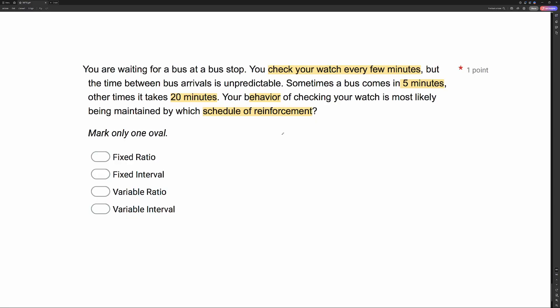Now, is the schedule fixed — meaning it's the same every time — or is it variable? Well, it's variable. Sometimes the bus comes after five minutes, sometimes it takes 20 minutes. So we have a changing amount of time, which is going to be a variable interval. If you get stuck on a schedule of reinforcement question, break it into two parts and handle each one separately.